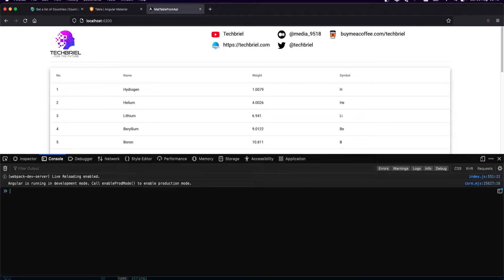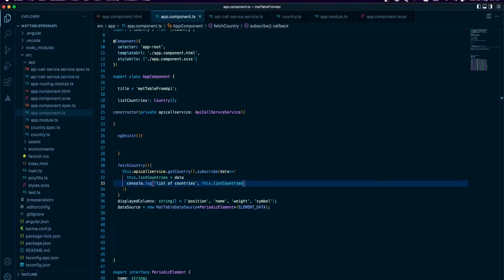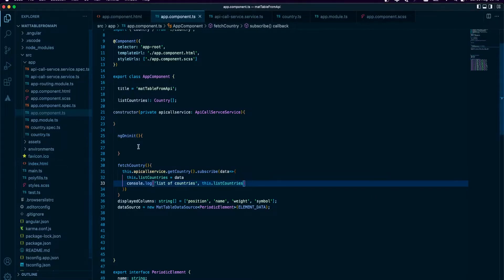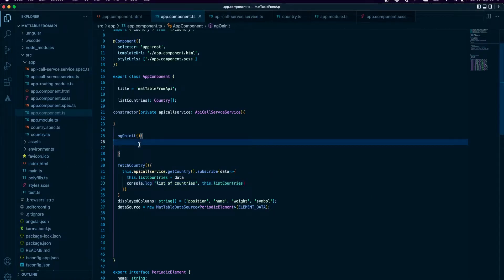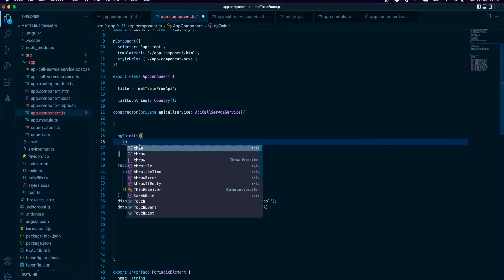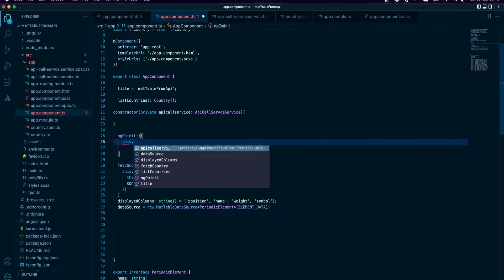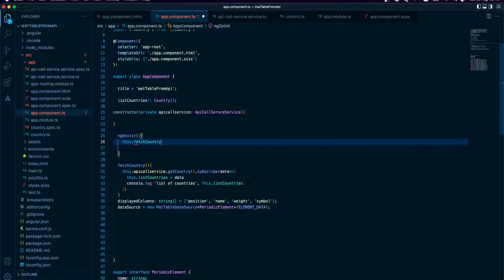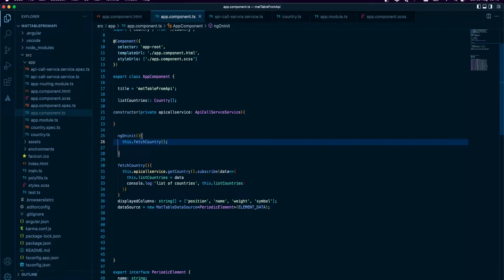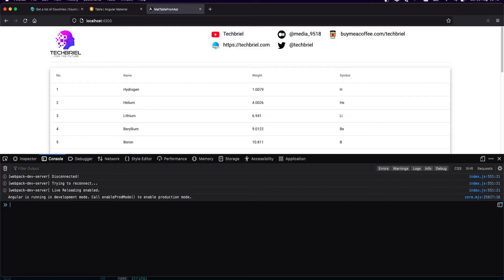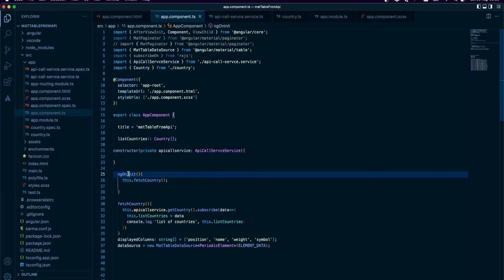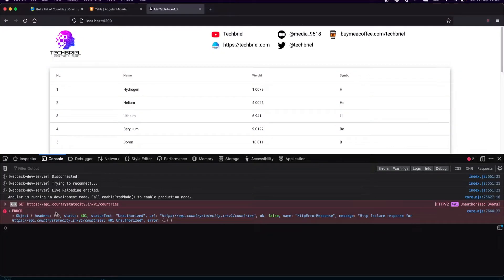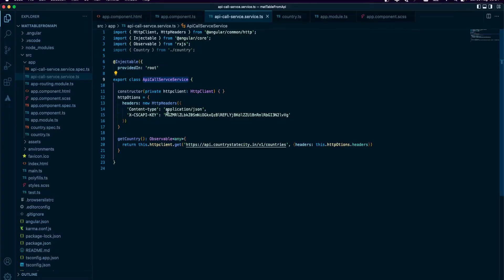I need to add it to ngOnInit so that on page load it's going to fetch the country. Okay, so I see that I made a mistake in the auth key. That's why we're getting unauthorized.